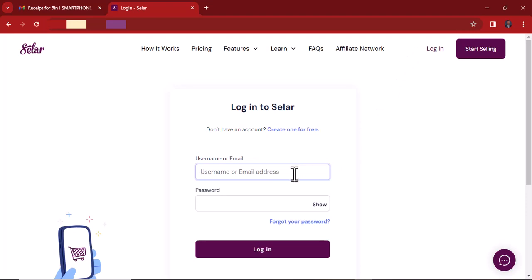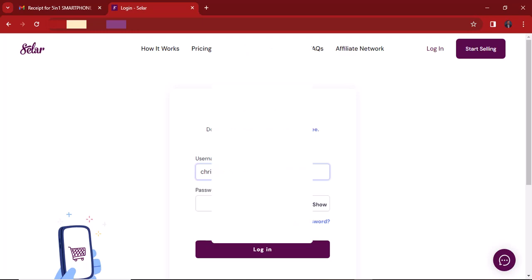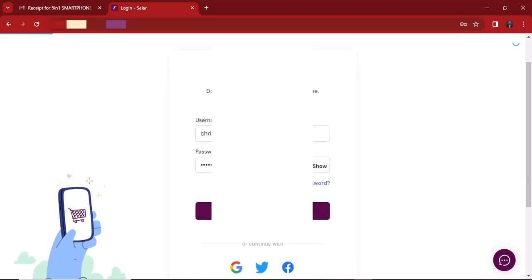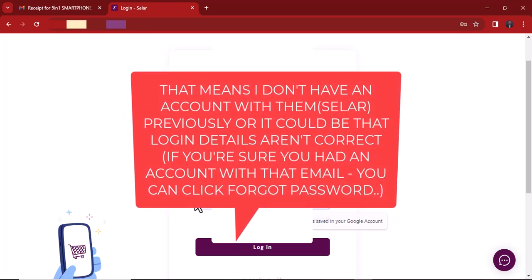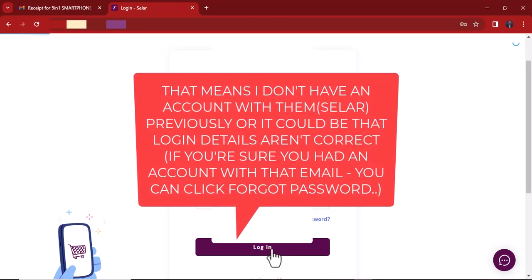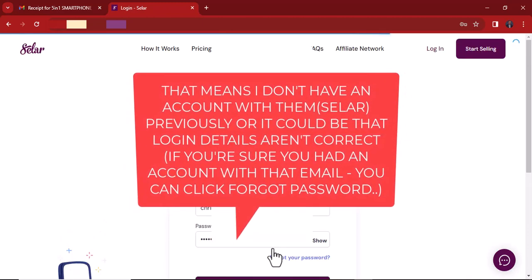I clicked Login. Let me put in my Gmail address and password. I'm not sure I have an account with this particular email address. I'm trying to log in — you can see it says 'Invalid.' Let me try the password again and see. It still says 'Invalid,' so I don't have an account with this email. If you don't have an account, this is what it will show you.